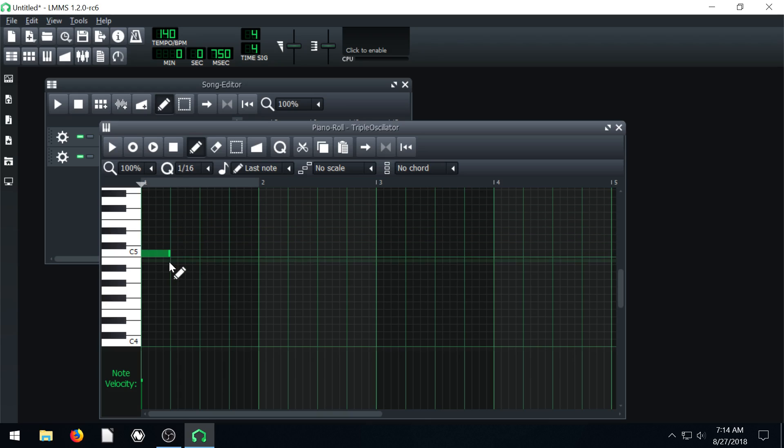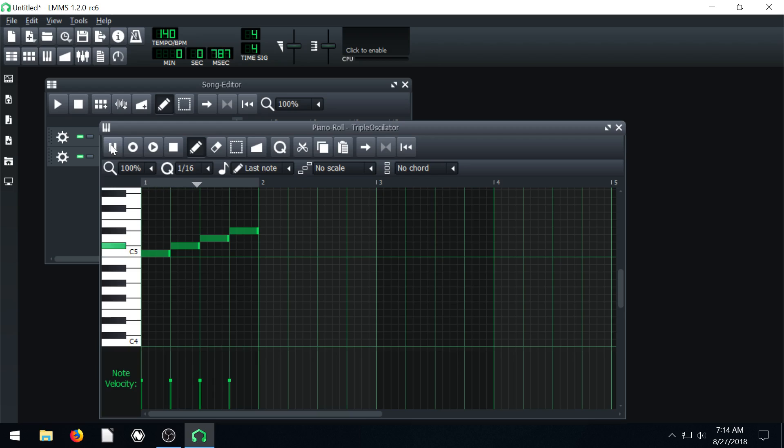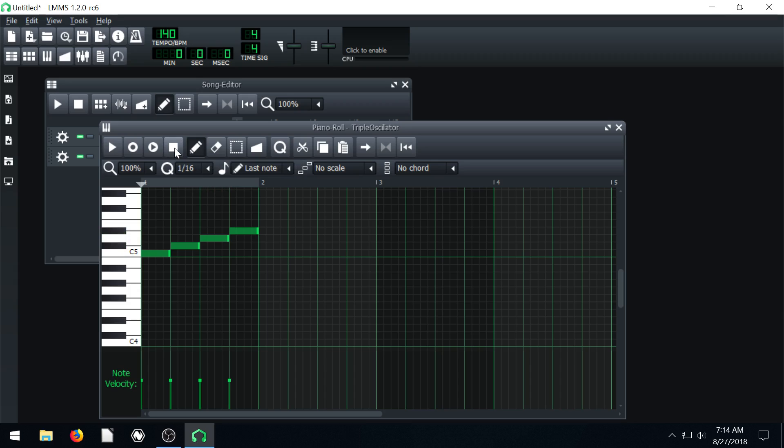And so if I click right now it'll add in a, what's this say, is this a sixteenth note? Yeah, this is a sixteenth note. I think those are quarter notes. What's this thing saying?